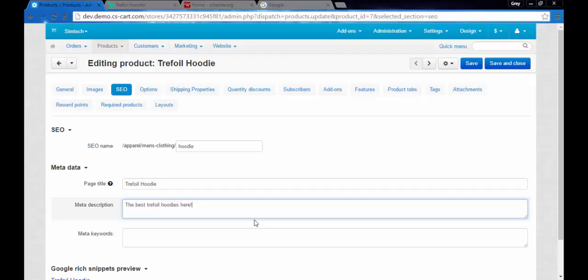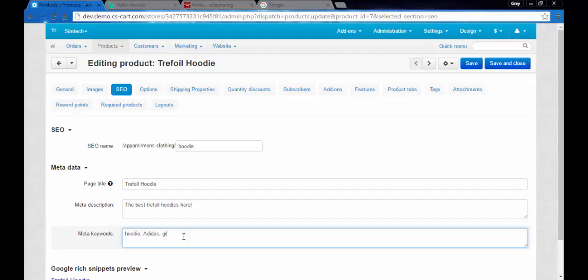Meta keywords. It's some kind of tags, so you can write here: hoodie, the name of the brand, Adidas in our case, the color, for example gray, what else, best price. Don't forget to divide them from each other with commas. Best quality, yes. Okay, save.